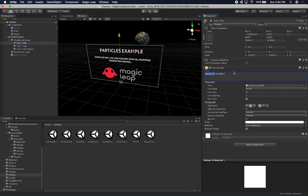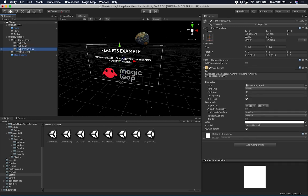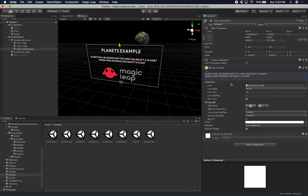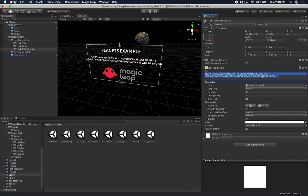Just like I do in every video, I want to make sure that we have everything well explained. So this is going to be a 'Planets Example.' We can change the description — we're going to allow selecting a planet and then looking at more information about the planet, which is going to be very simple. We're going to use what I did on the Grabbables scene and apply that here. We're going to say planets will be shown and the user can select or grab a planet, and more information about a planet will be shown.